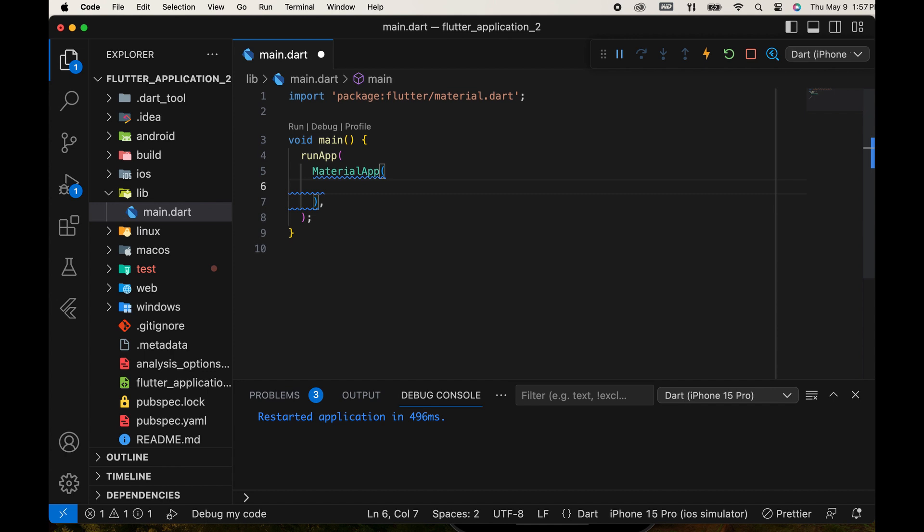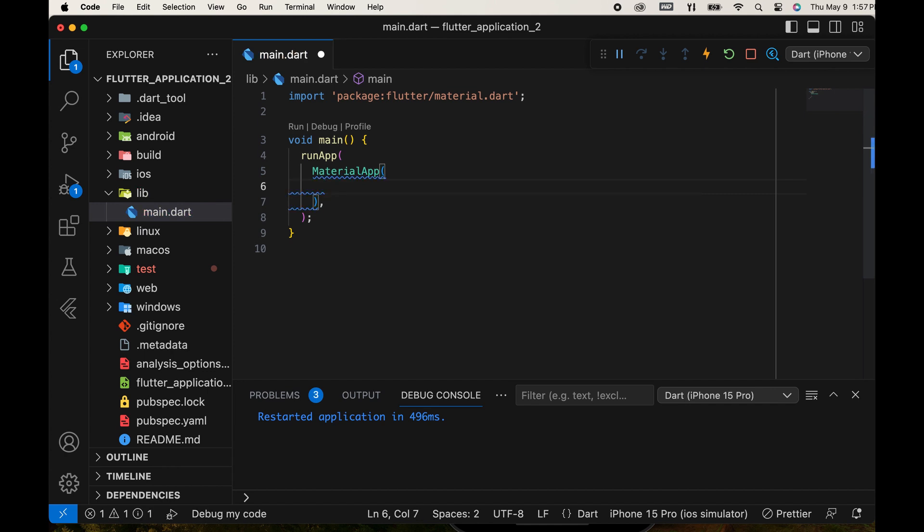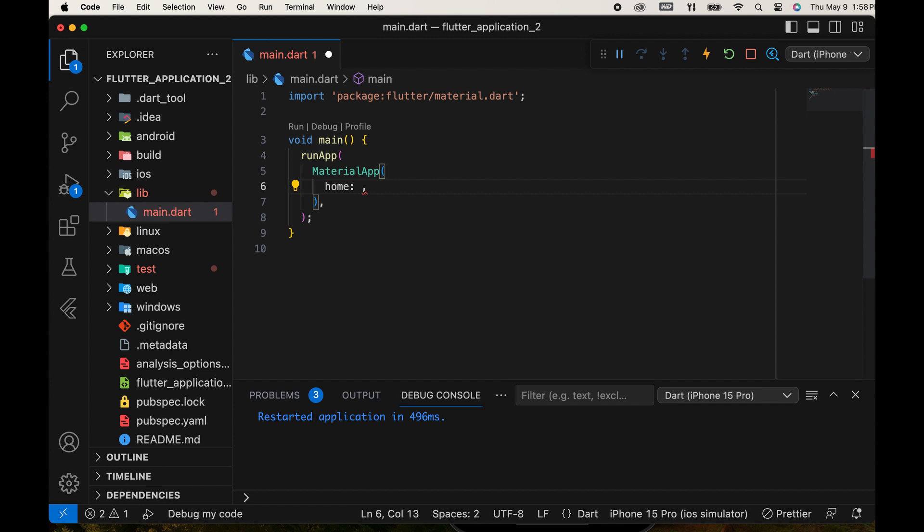There are many parameters in MaterialApp. We use the home parameter and add the text widget, which is used to display text.